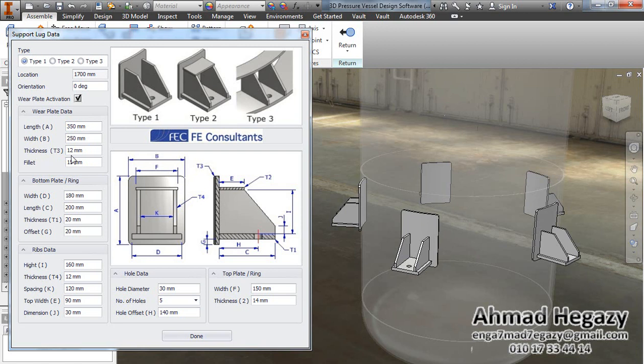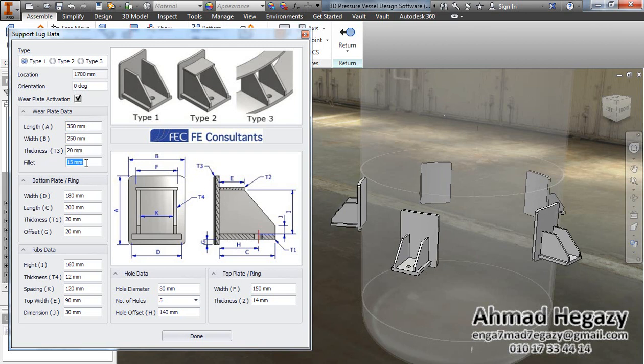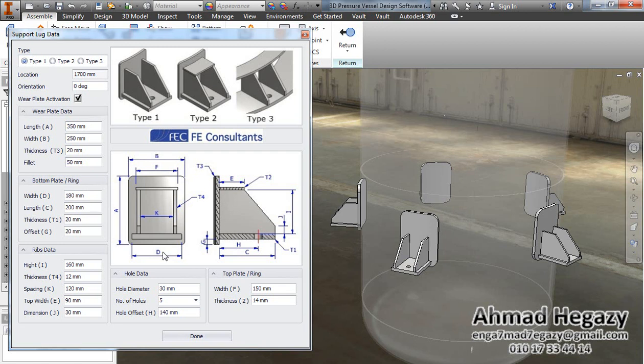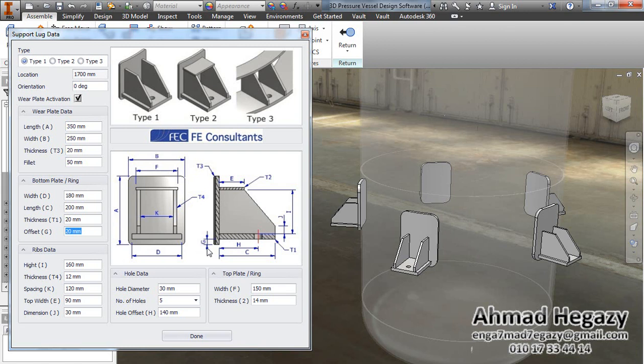The width and from here we will change the thickness to that value and we will change the fillet to 15 millimeters. Now we will change the bottom plate dimensions, the dimension D, we will change the hole data. From here we will change the number C and the thickness and the offset.